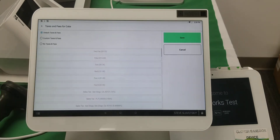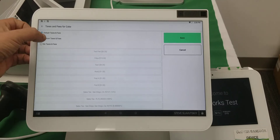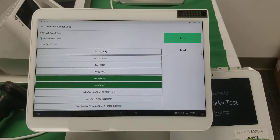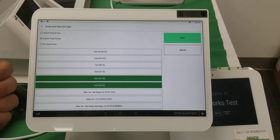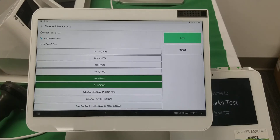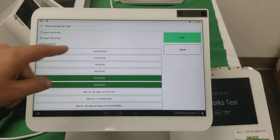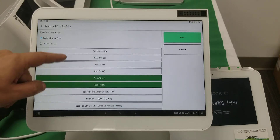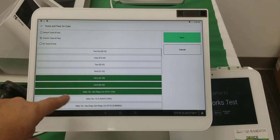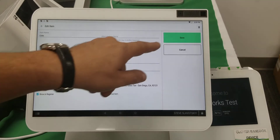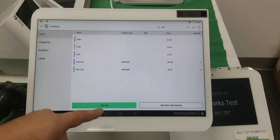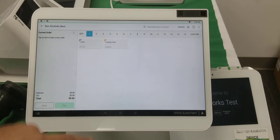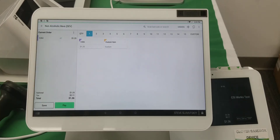Right now the item is set to default, but let's set it to custom and add Fee A and Fee B — one dollar for Fee A and two dollars for Fee B. We'll also add a tax: sales tax for San Diego. So now we have two fees and a tax on a single item. Let's save that.